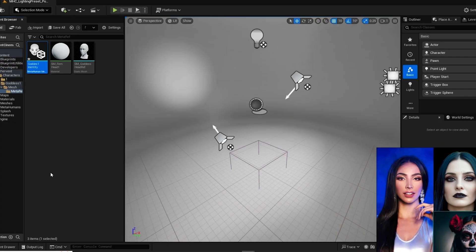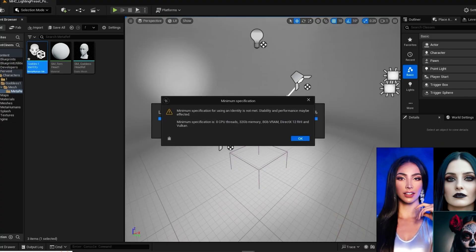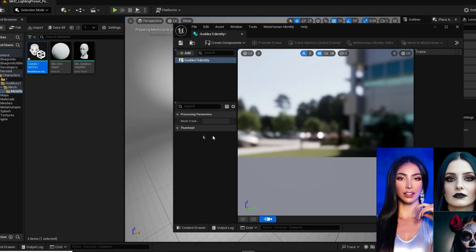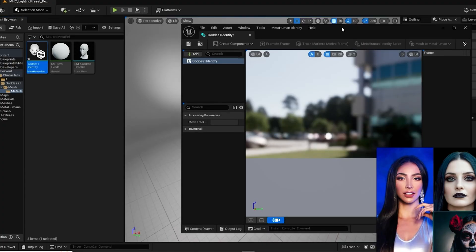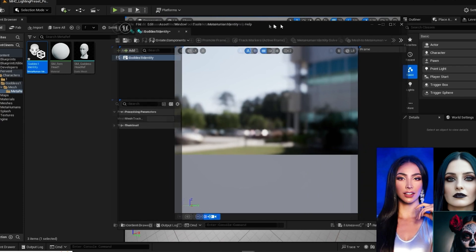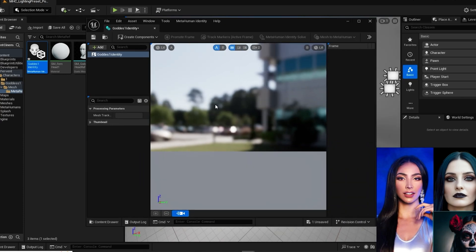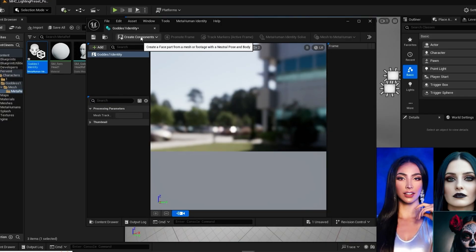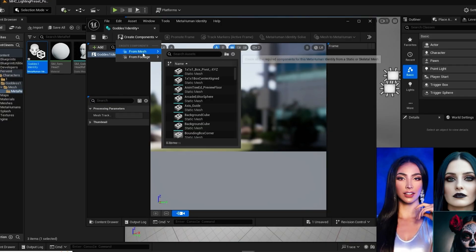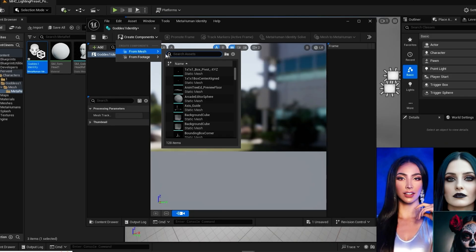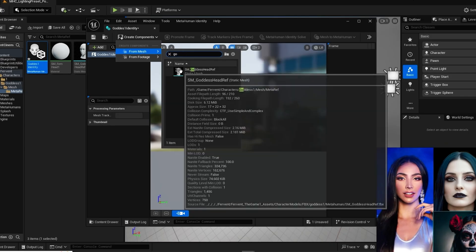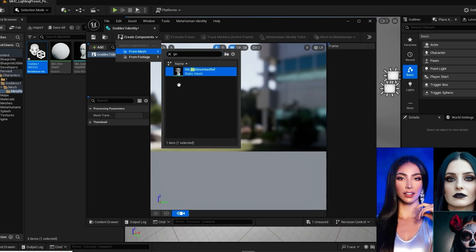Now double click on the identity. I'm getting an error because I have a lot going on on my computer right now and you might get this error as well. It should be fine. You should be able to ignore it, but it's always good to shut down any extra programs going on on your computer at the same time. Now a preview window will open. First thing we need to do is create a component from our mesh. In the upper menu click on create components. From the drop down menu click on the mesh and find the static mesh head that you imported and then click on that. Give it a little time here and your head mesh will appear.